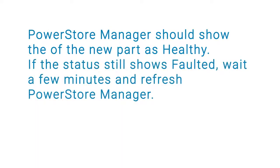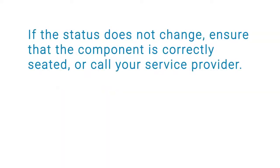If the status still shows faulted, wait a few minutes and refresh PowerStore Manager. If the status does not change, ensure that the component is correctly seated, or call your service provider.